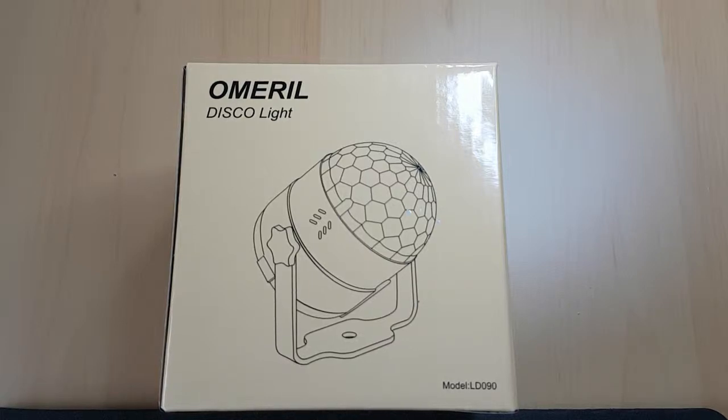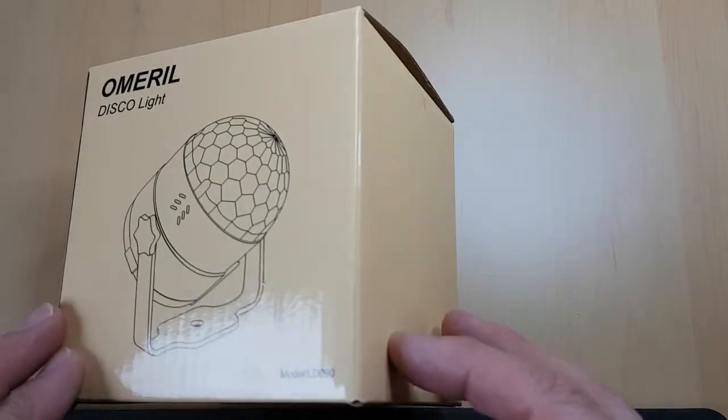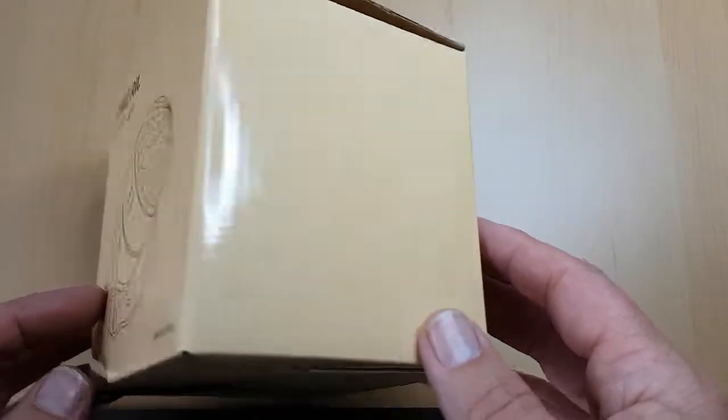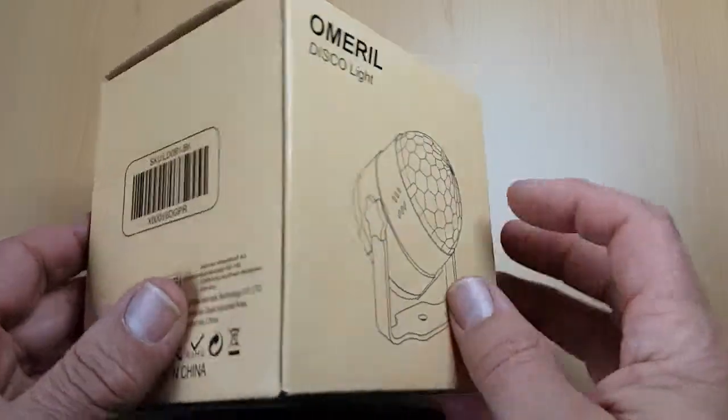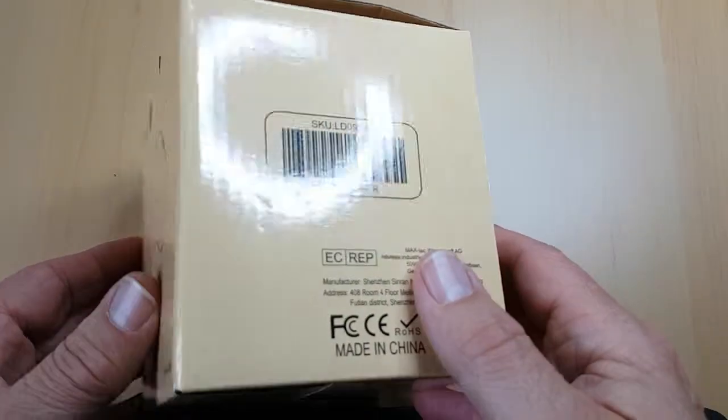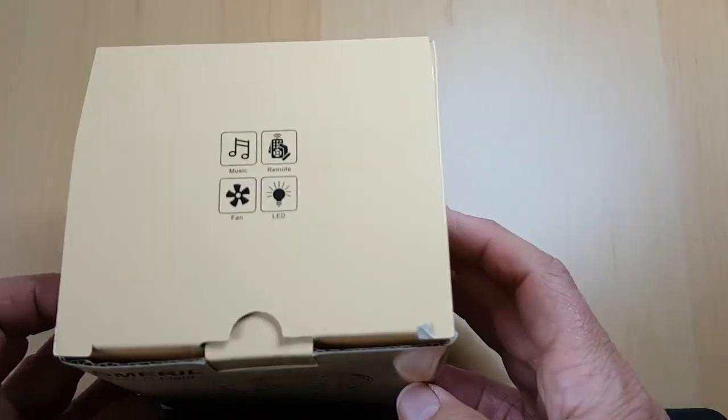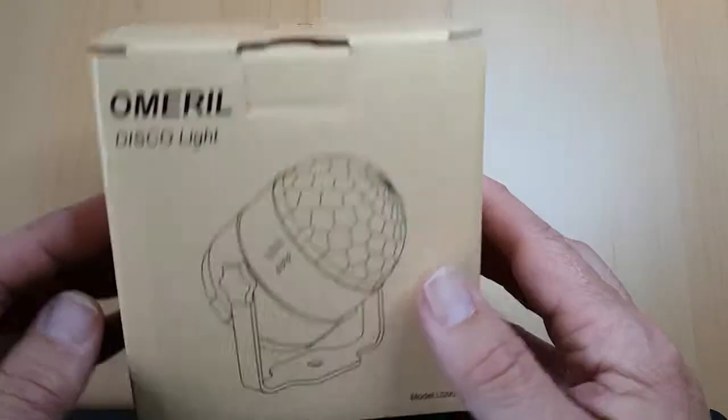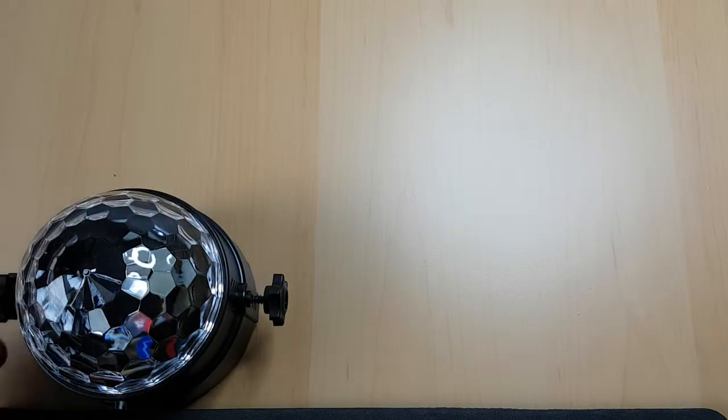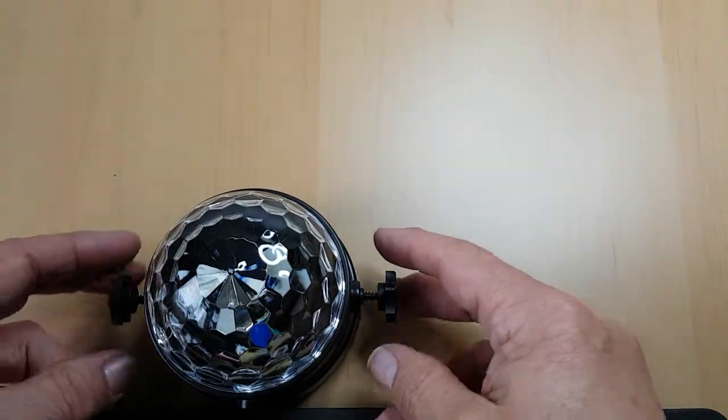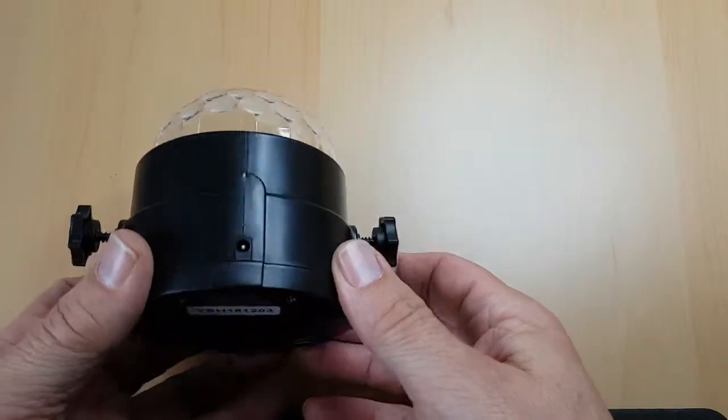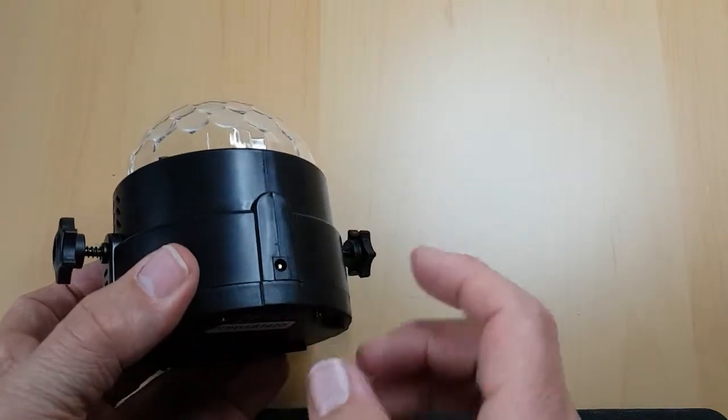In this video I want to show you this disco ball that we've bought. It works by mains operated only and it uses a remote control and is activated by voice and music. So let me show you what's in the box. First of all, here we have the light itself, the device itself, and there's a power plug for the mains lead which I shall show you shortly.